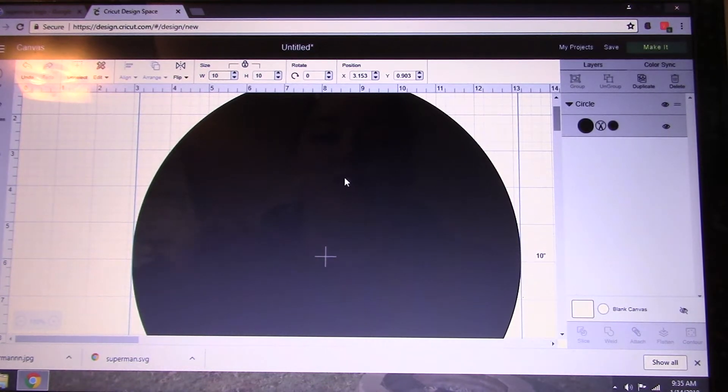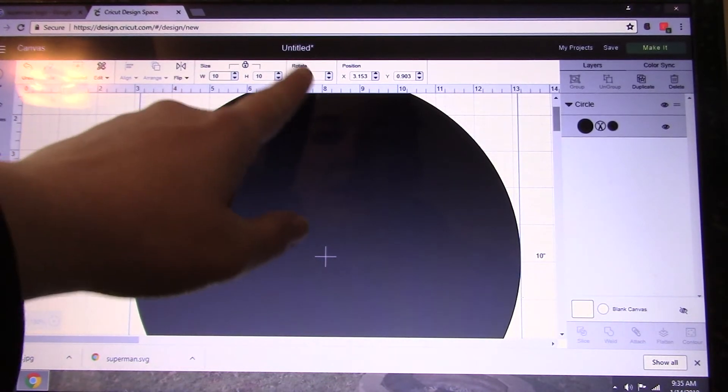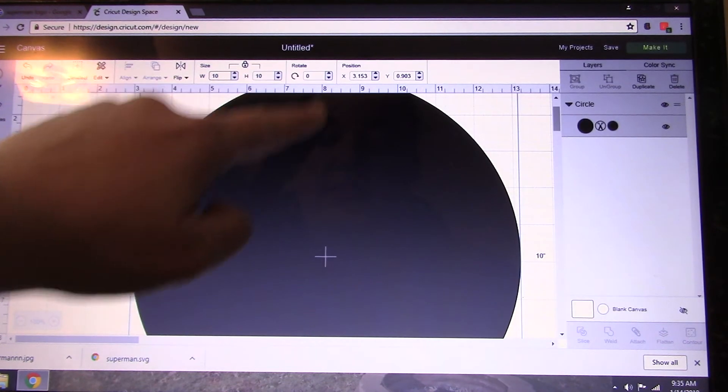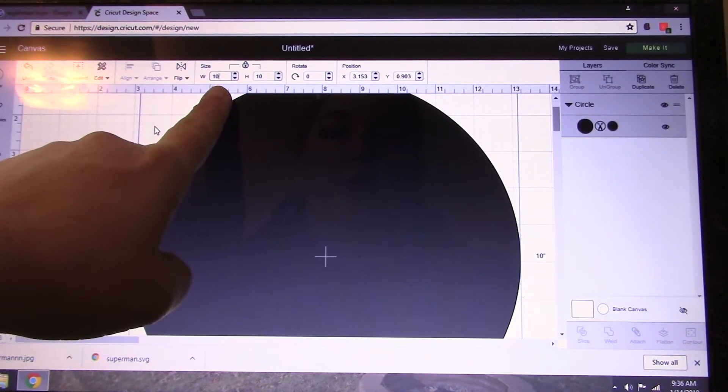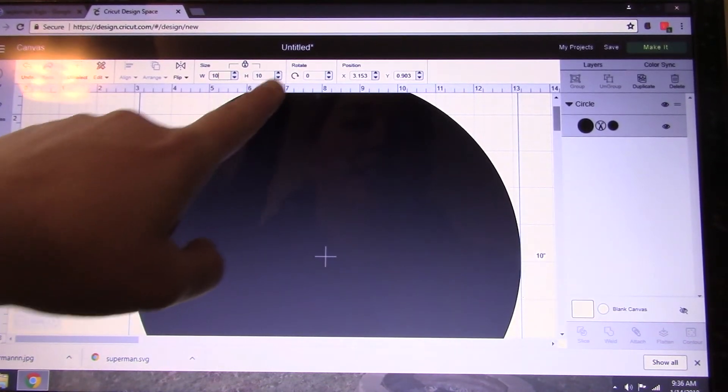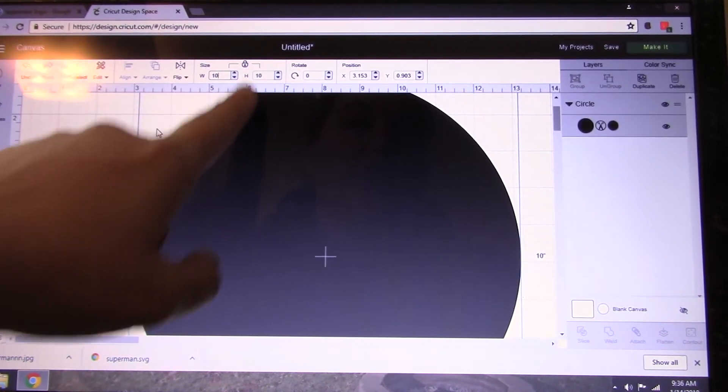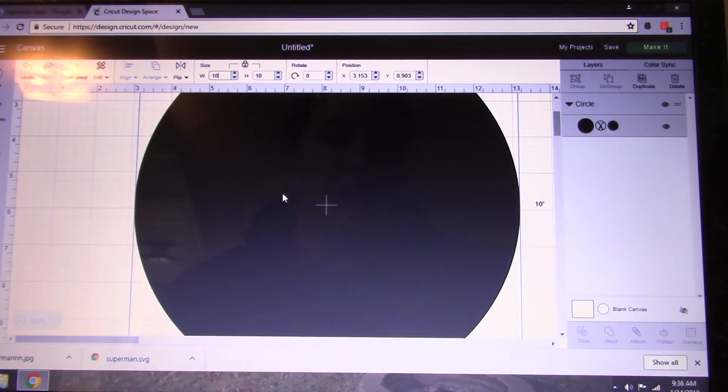You can either do that by pulling it like I just did or come up here to size at the top. You're just going to put ten inches. When you put ten inches in either one of these for a circle, it will make the whole thing ten inches around.